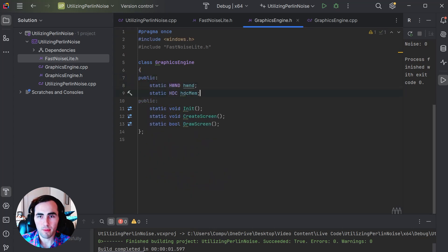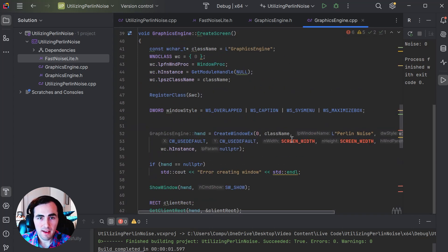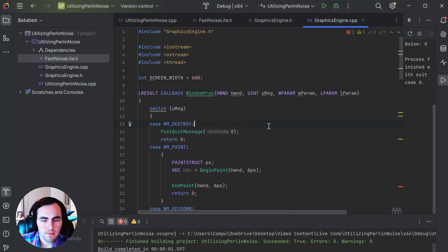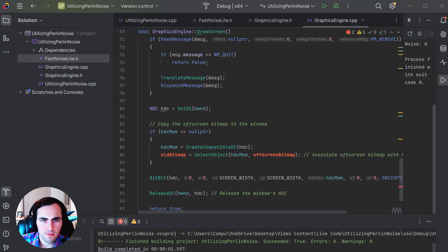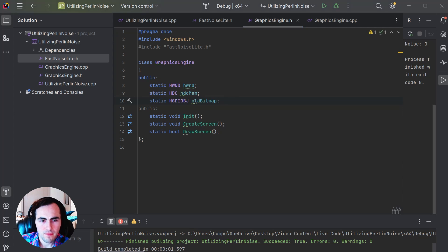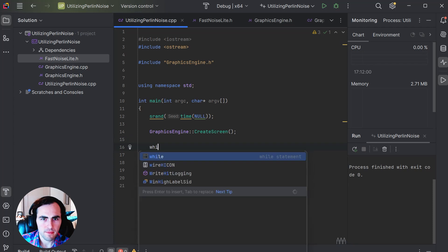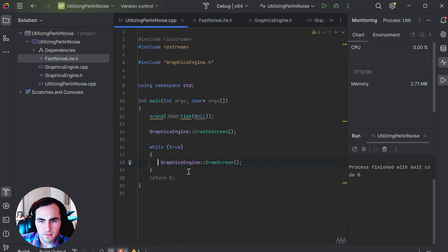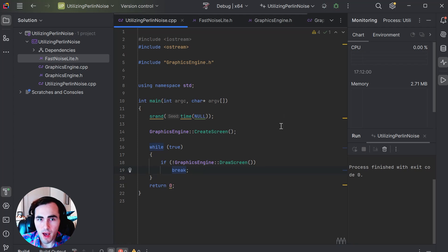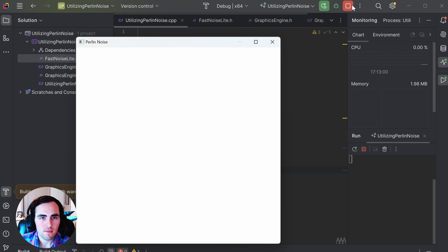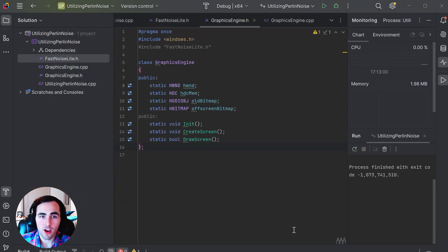Next we are going to add the global variables we need to draw onto the screen. After that, we go to our main function to call both the create screen and draw screen functions. If you run your program now, a window should pop up that is completely white. Now that we have our window, we can start drawing onto it.